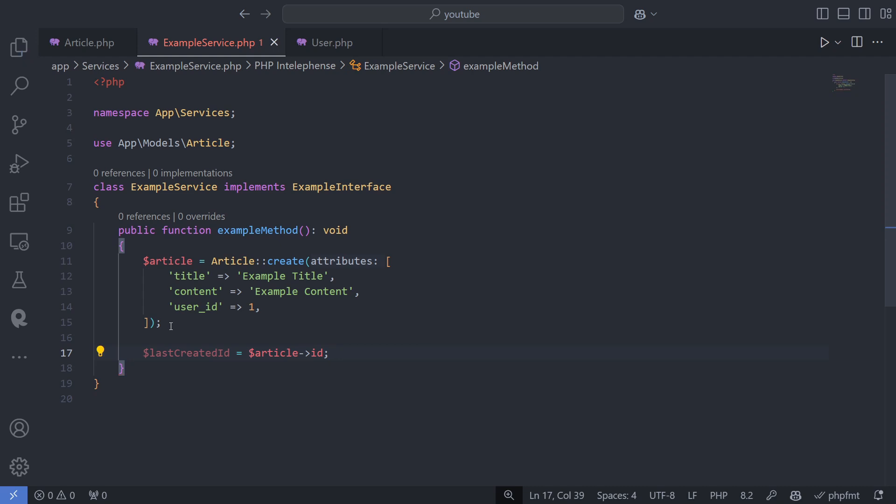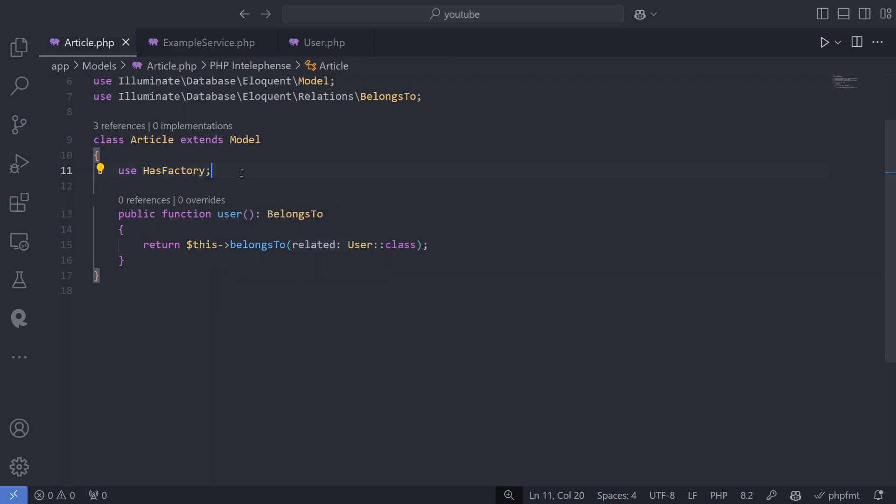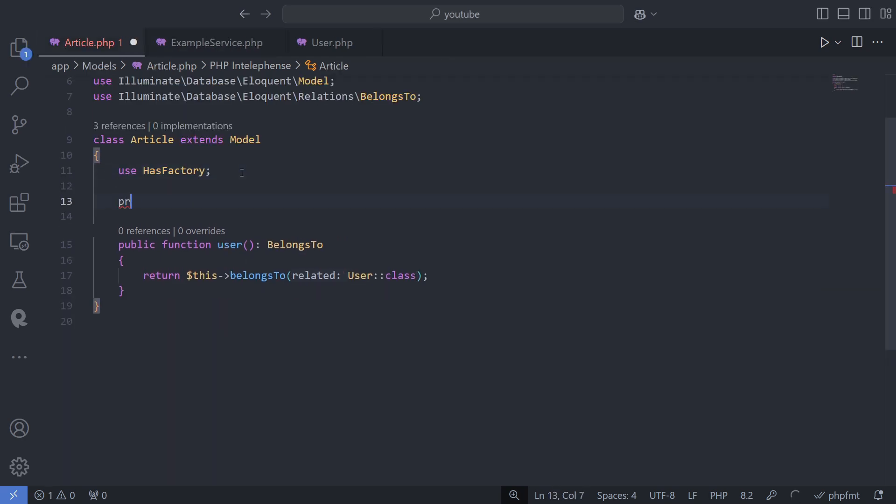There's one important concept to explain here as it can cause issues for beginners. To pass data to the create method, you need to set either the fillable or guarded property in your model.